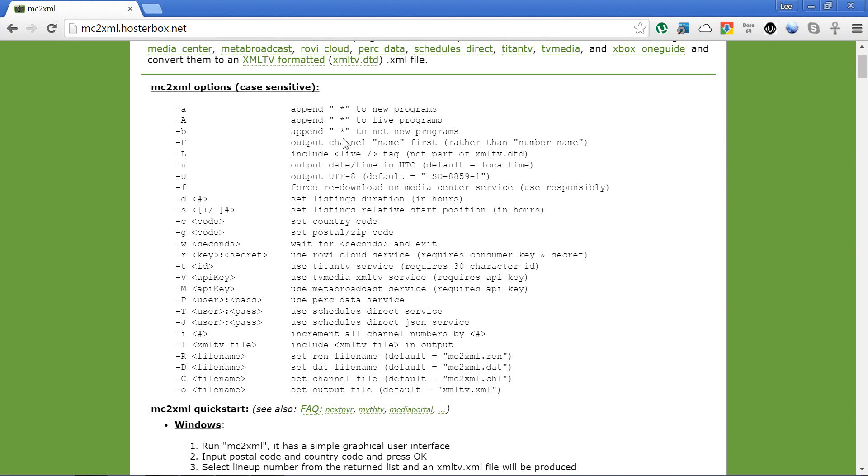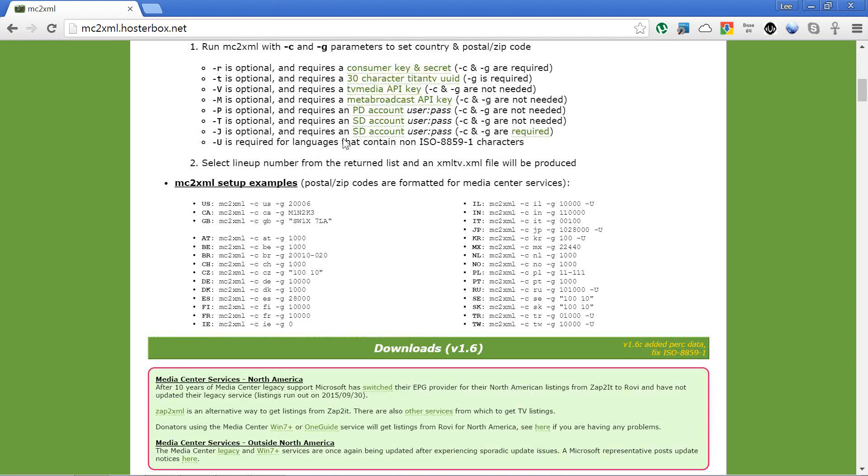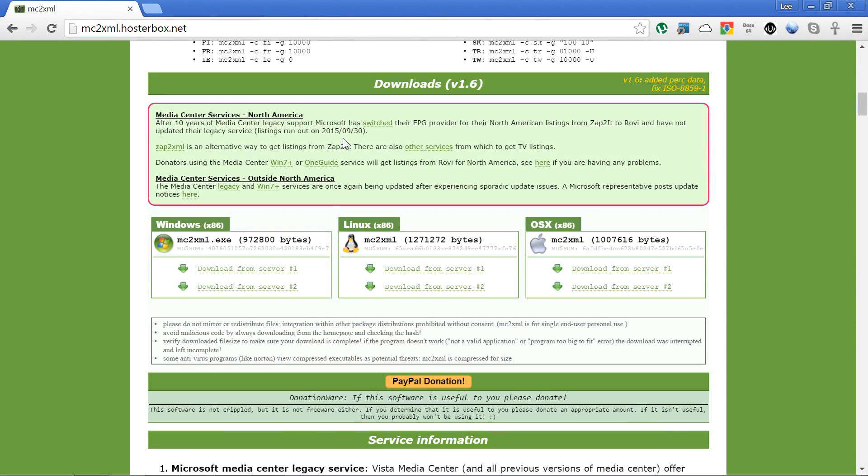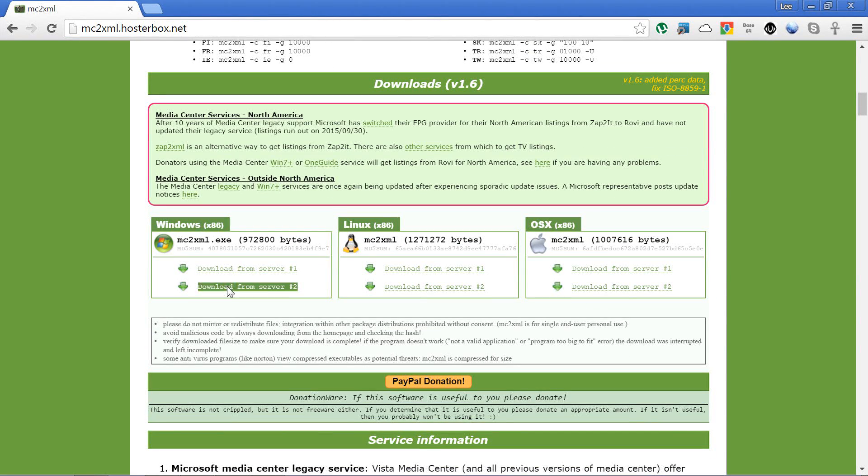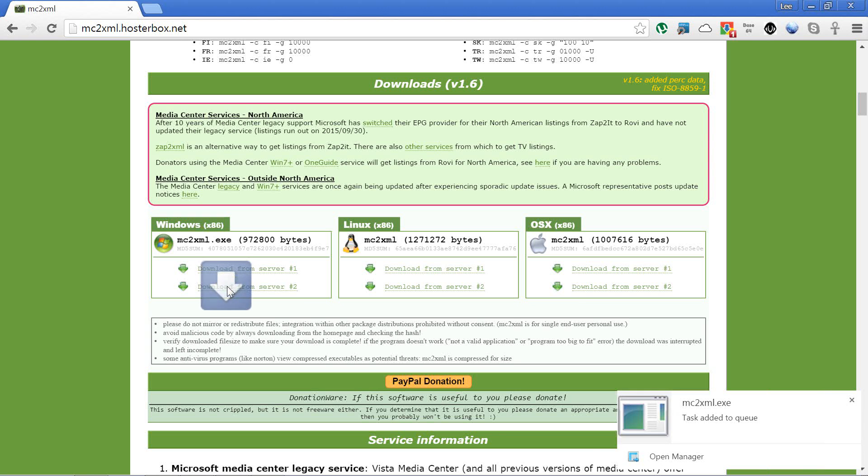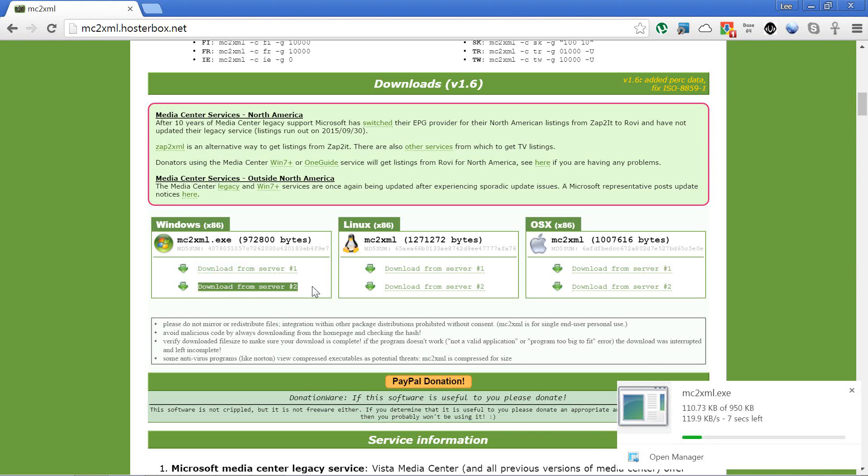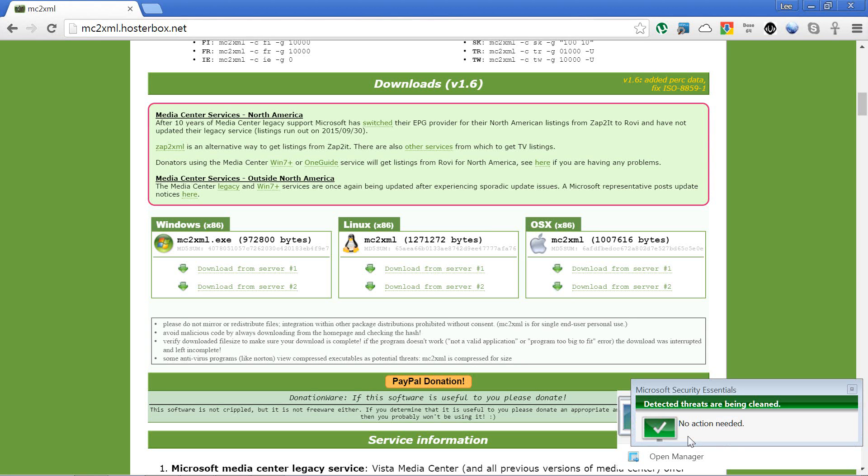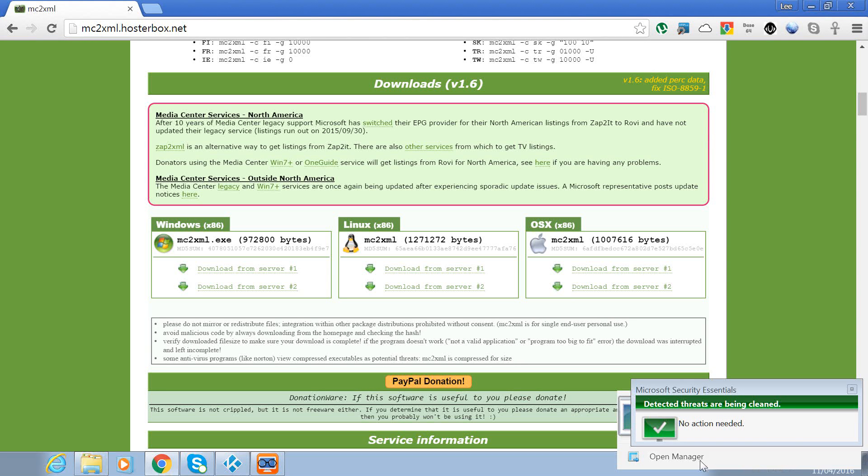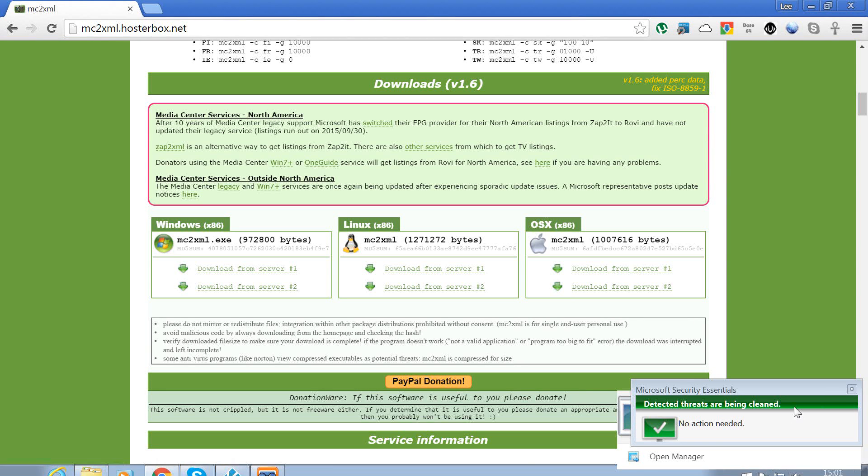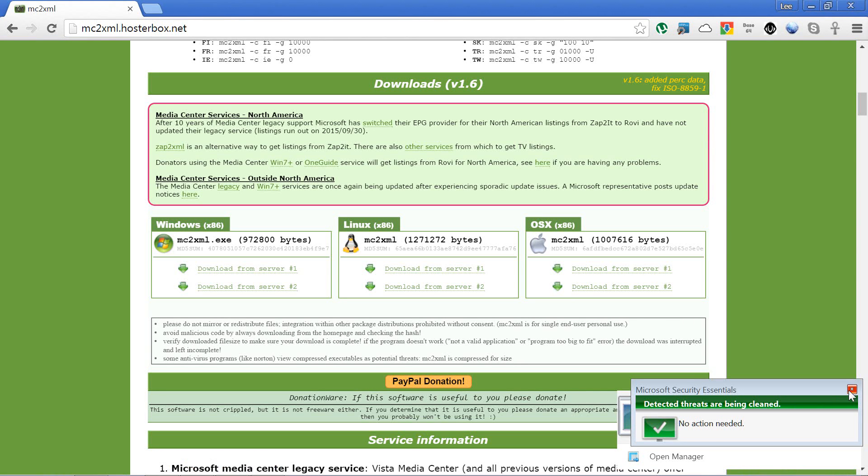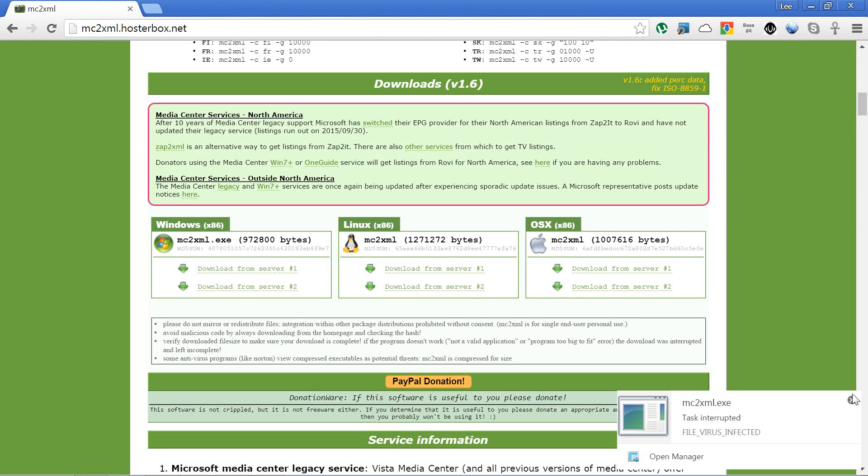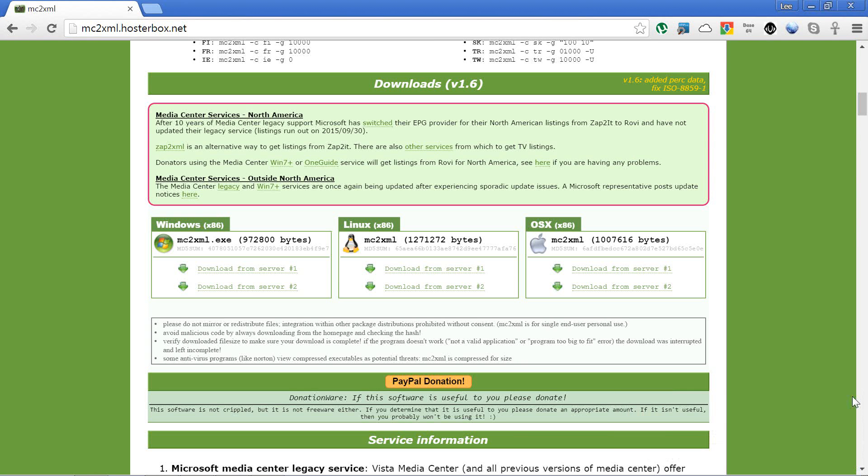Let's just download it. What we may find is, yeah, there you go, it says virus detected.